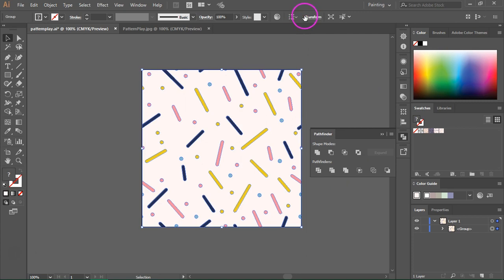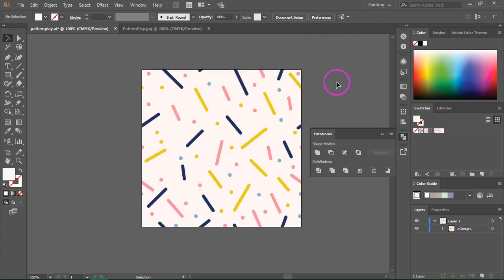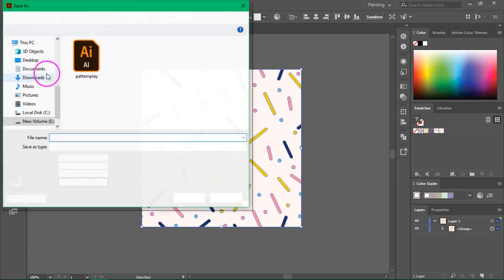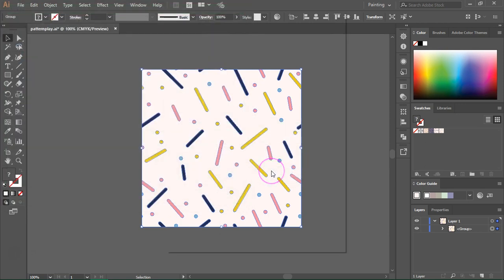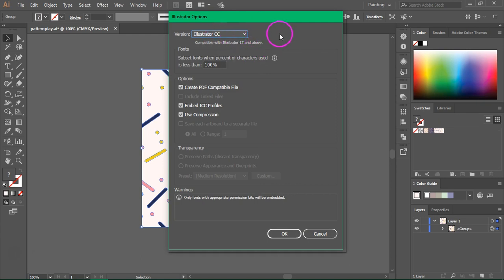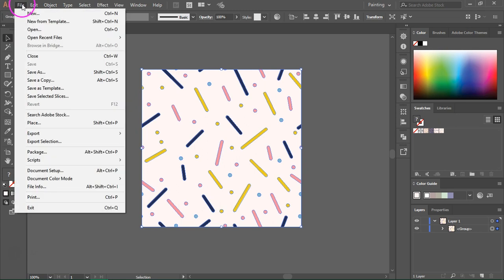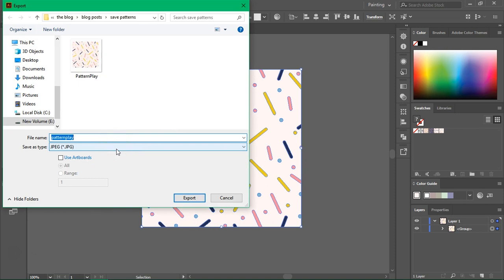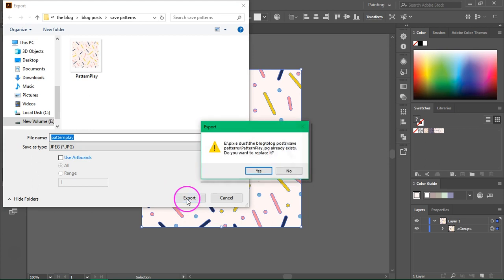Select Align to Artboard and center your pattern tile. This is your seamless pattern tile that you can now save and sell on different websites. To save your seamless pattern as a vector, go to File > Save As, give your pattern a new name, and choose the Illustrator version you want. Make sure you also create a PDF compatible file and press OK. To export, go to Export > Export As, choose the file type — I usually save as JPEG or sometimes as a smaller PNG file — then click Export.